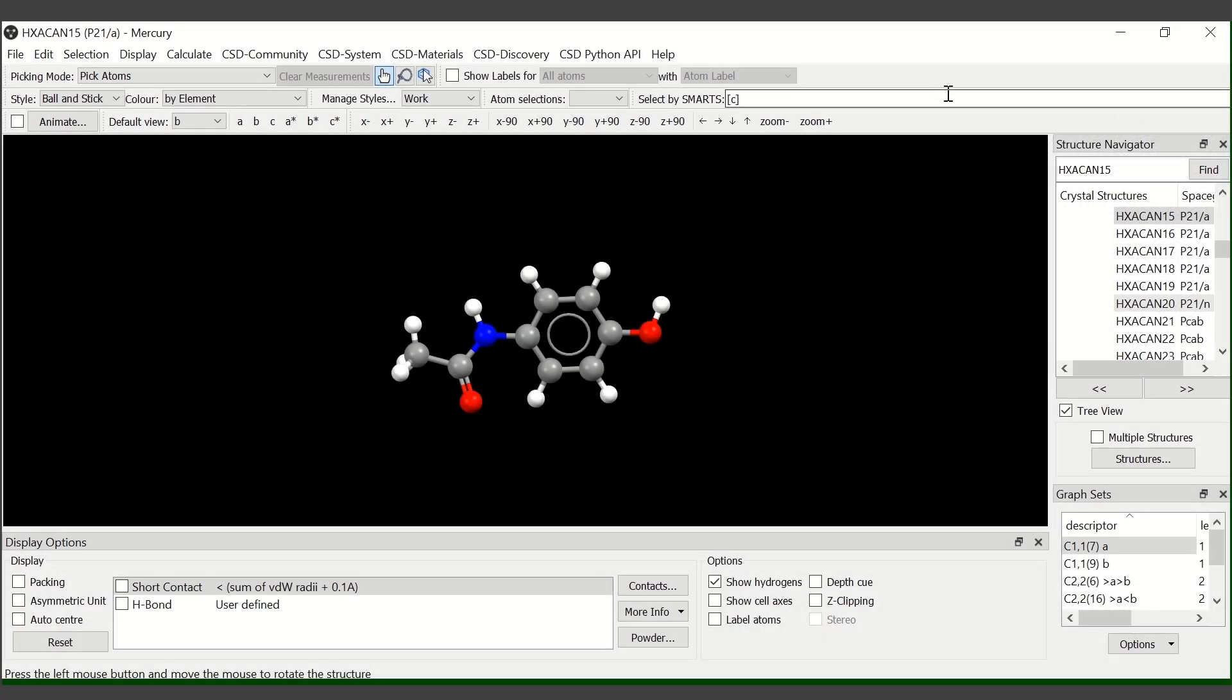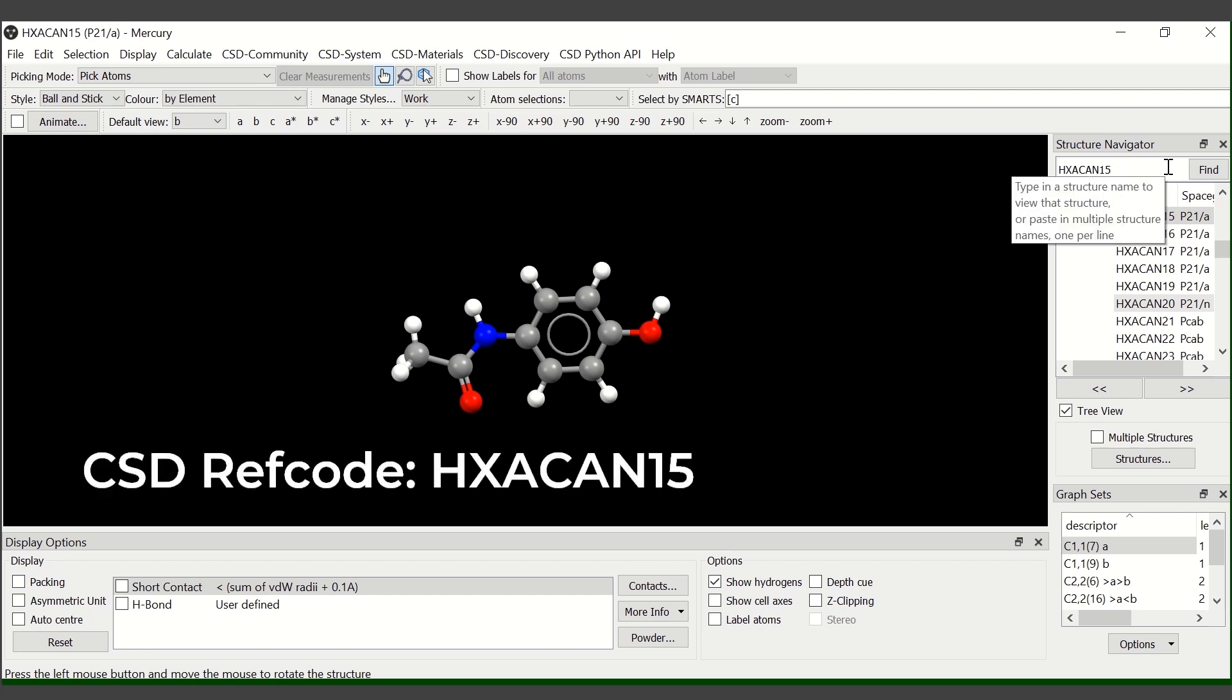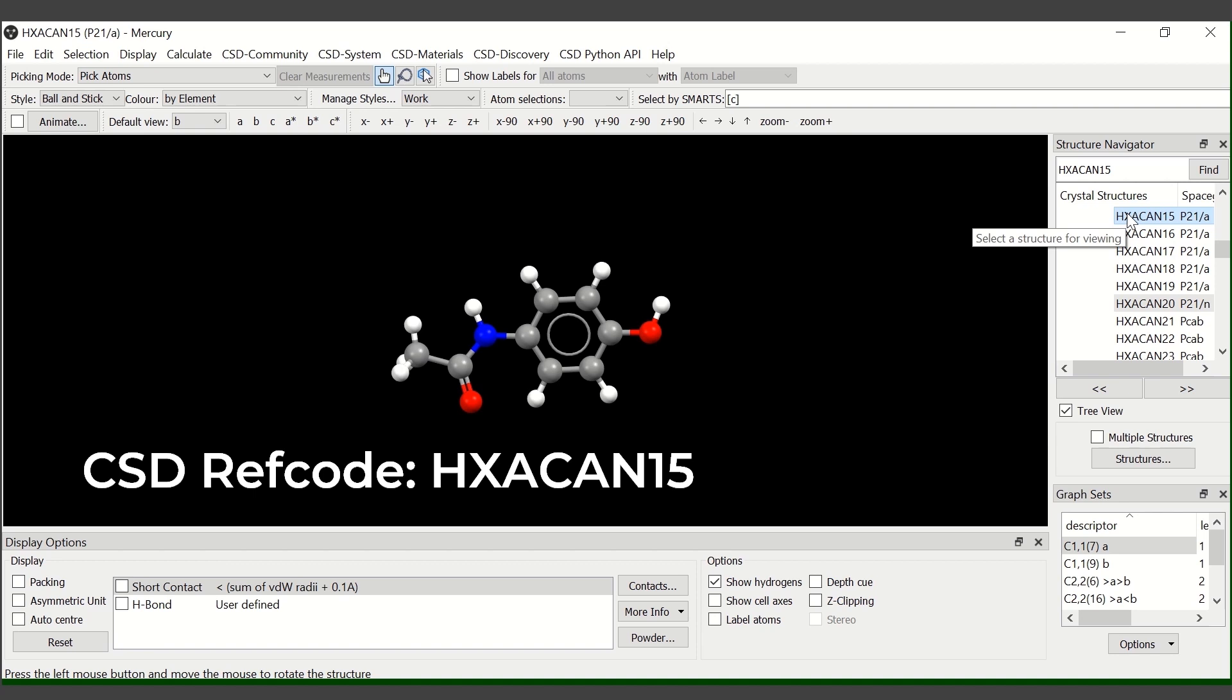Once we've opened Mercury, we insert the RAF code for the structure we are going to investigate in the structure navigator. The molecule is paracetamol and the RAF code for the structure is HXACAN15.